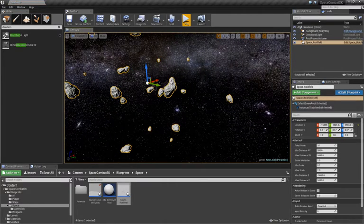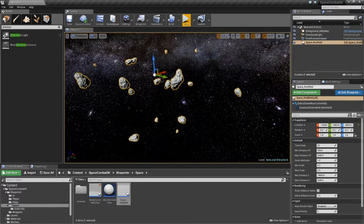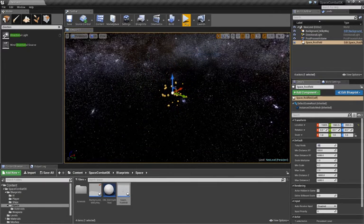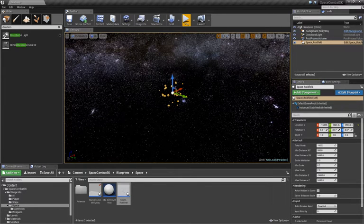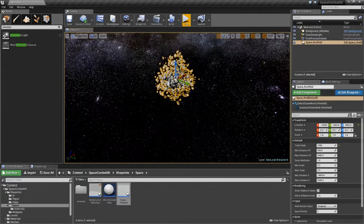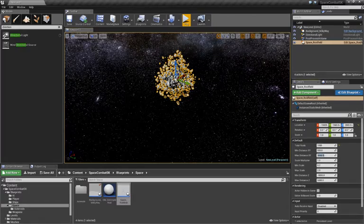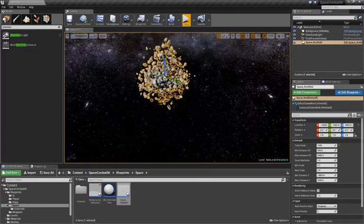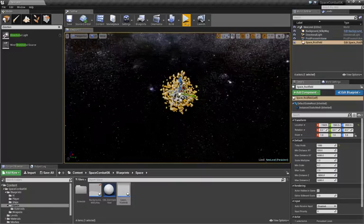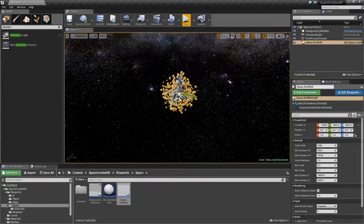Now, for our Asteroid field, select that. We'll have a bunch of variables on the right. For the Total Roids, we can increase this to as much as 1,000. We can increase it even more if you like, but we'll start with 1,000. We'll change the Max Distance, XY, that's the XY, so the left and right, to, say, 25,000.